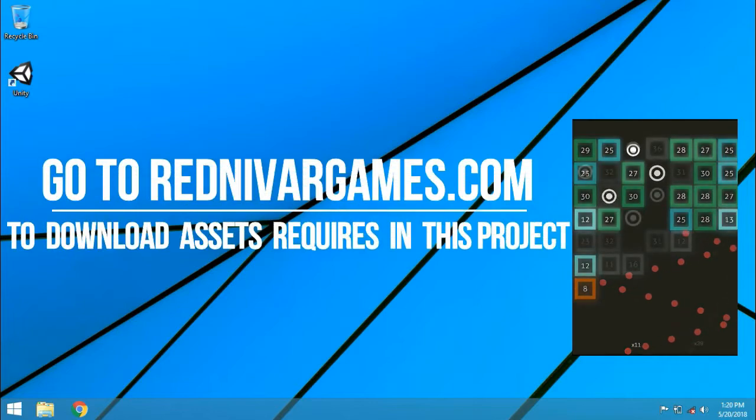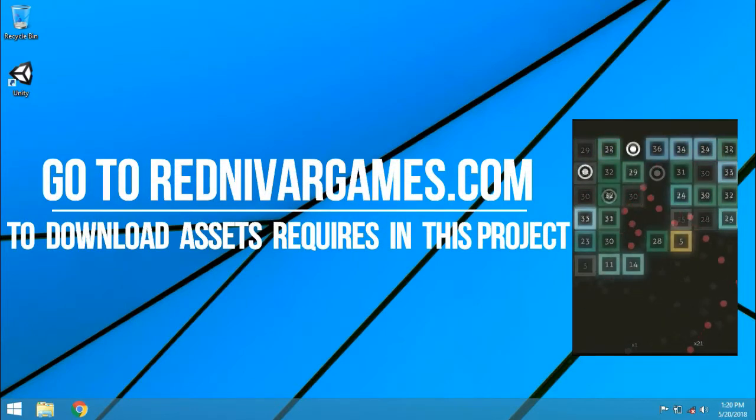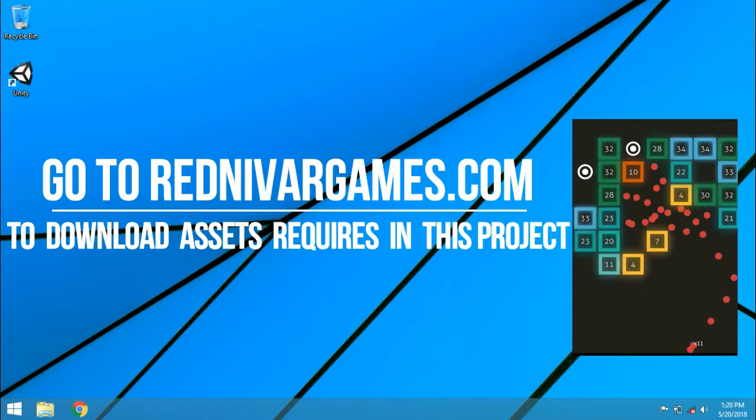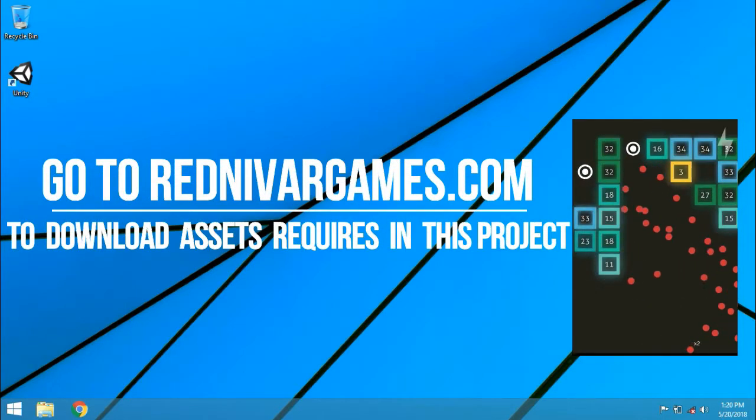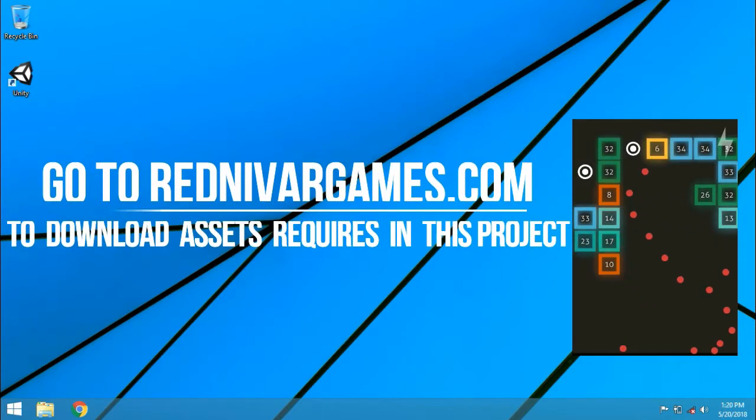But before starting your project, download all the required assets. The link of the assets is given in description.